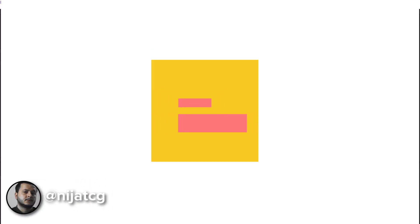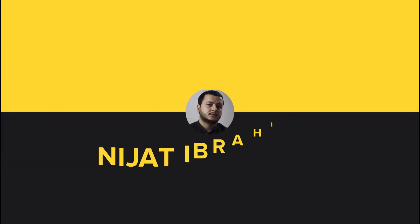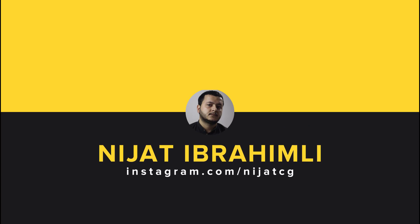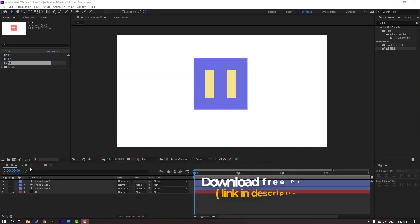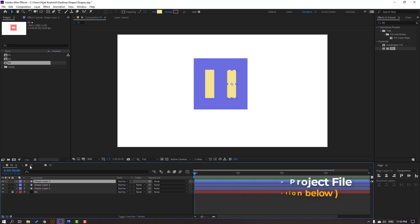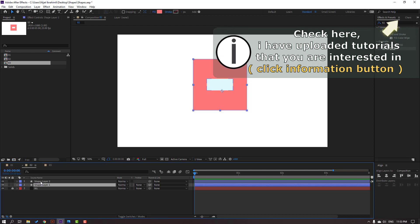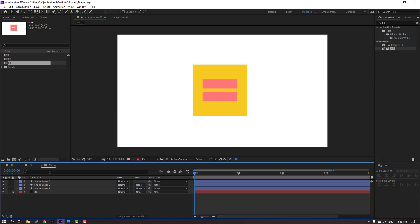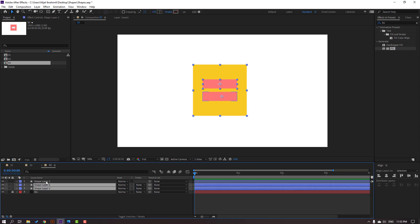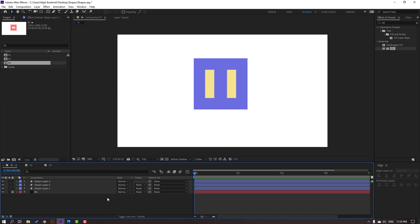Hey everyone, welcome to my new tutorial. In this tutorial I'm going to show how to create UI animations with After Effects. Let's get started. I have three compositions: composition one with three shapes, composition two with two shapes, and composition three with three shapes. Let's go back to composition one and make loop shape animations.